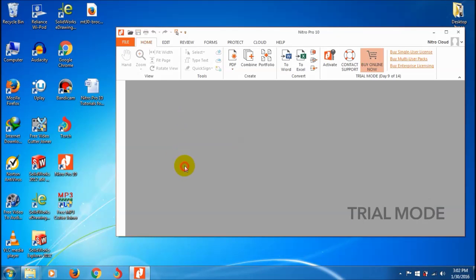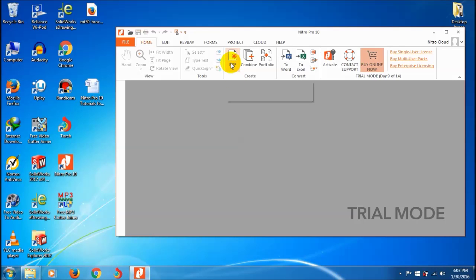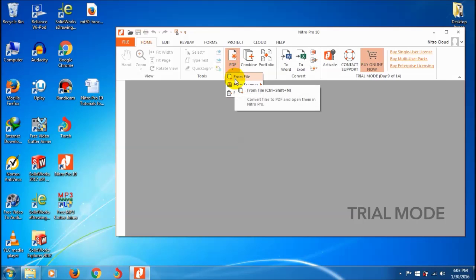Let's go to the home section. Here in the Create section, there's an option to create PDFs from different file types - it may be Word, Excel, images, JPG, bitmap - most formats are supported by Nitro Pro 10.